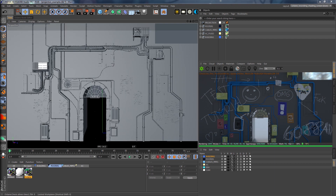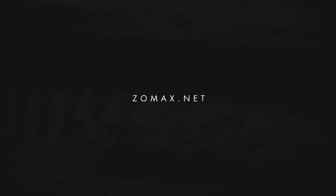And that's it! We now see that the graffiti covers all the geometry we wanted, without having to use any UV layouts or large numbers of textures to make a complex layout. I hope you liked it — see you next time!